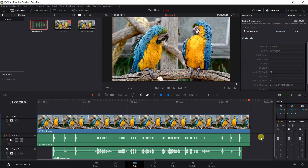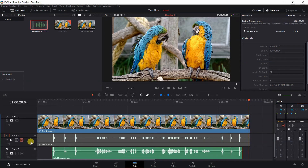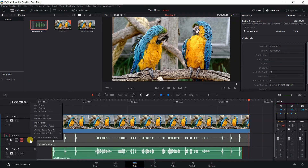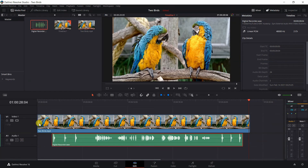Next, either mute the video camera audio track by clicking on Mute, or delete the video camera audio track by right-clicking on it and selecting Delete Track. That is how you can manually sync an audio track recorded on a digital audio recorder with the audio track recorded on the video camera.